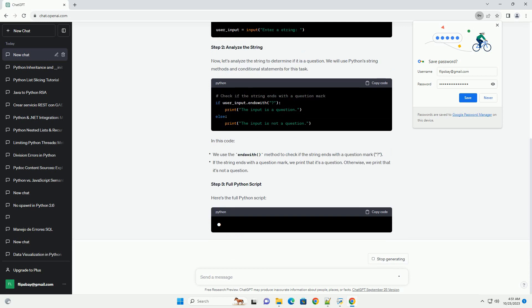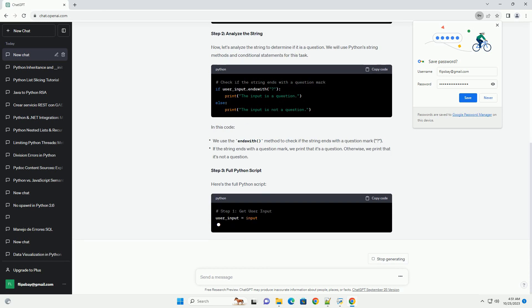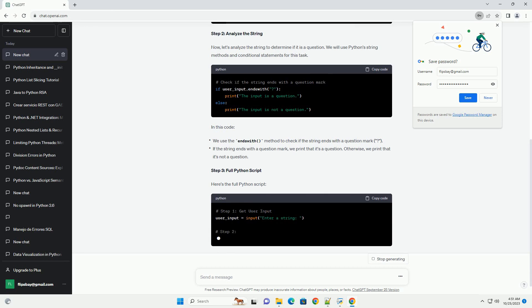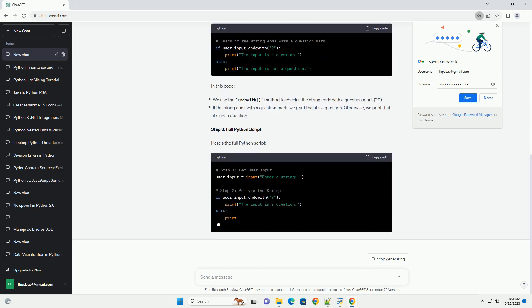Step 1: Get User Input. Start by obtaining the input string that you want to analyze. This input can come from a user, a file, or any other source.